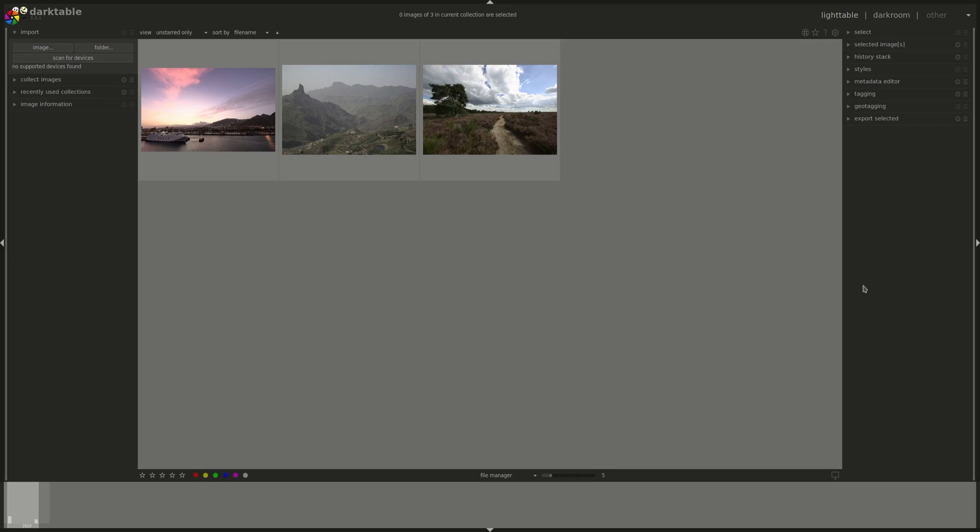Hello everyone, my name is Hal and this is the third installment in the DarkTable from A to Z series. Today we're going to pick up where we left last time and continue our discussion on Light Table.